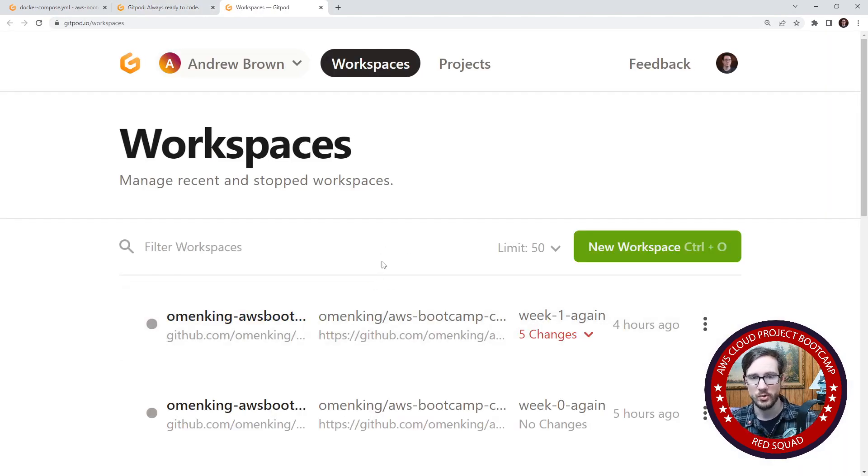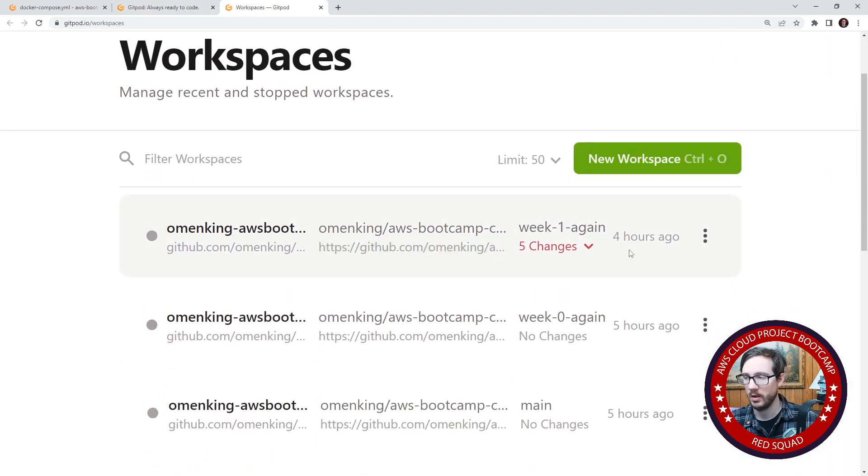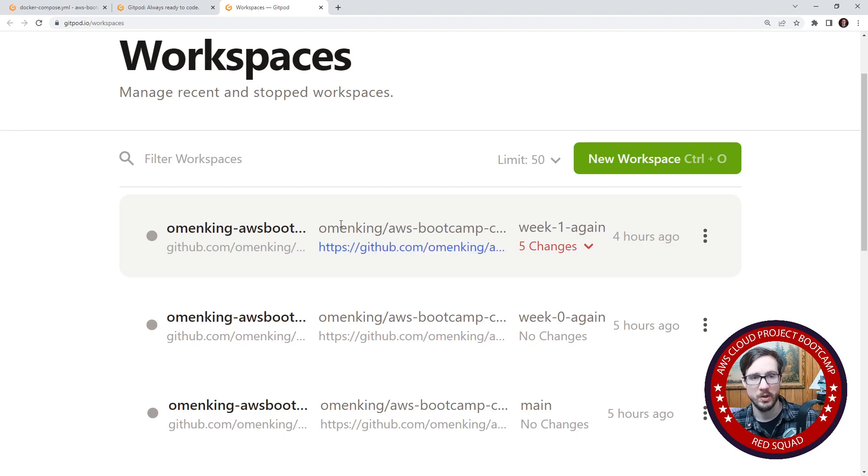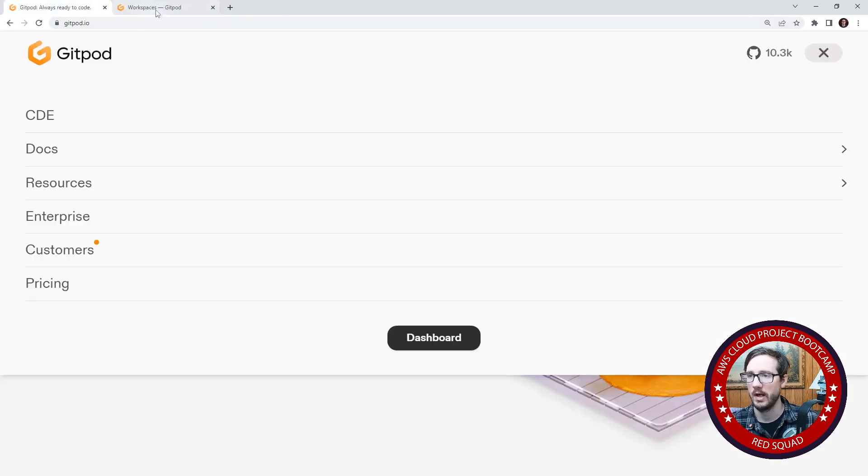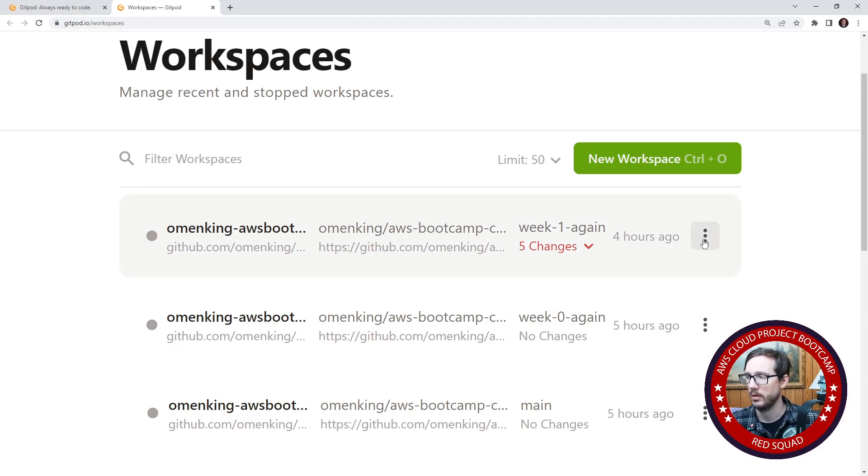You should see the amount of changes you made in your last repo. So what I'm going to do is I'm going to relaunch this environment, I have the old tab here.